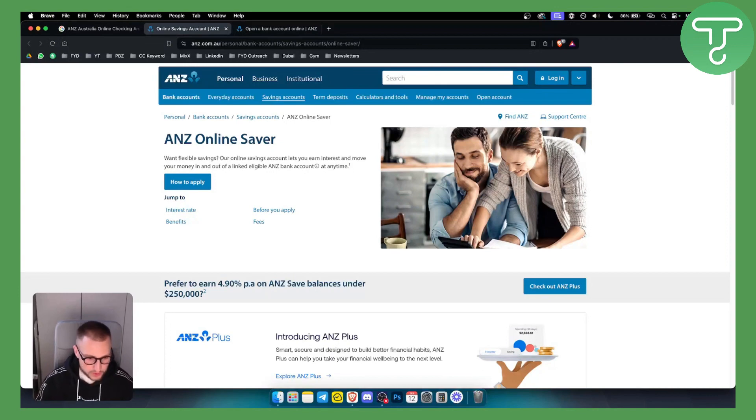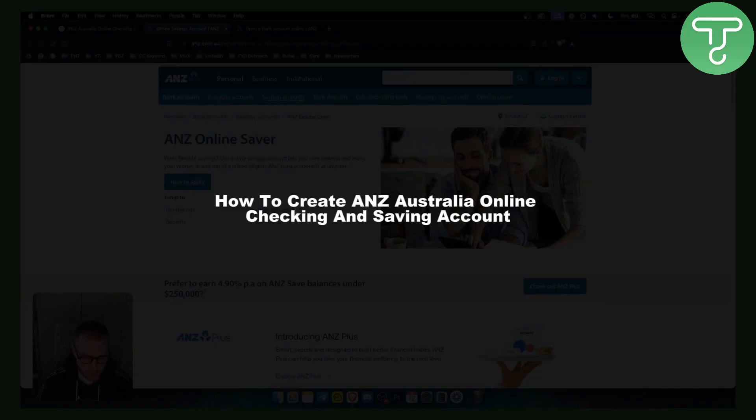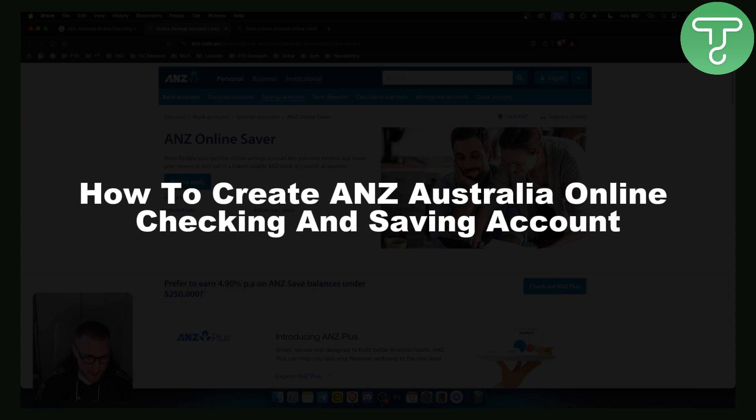Hello everyone, welcome to another video. In this video, I will show you how to create ANZ Australia Online Checking and Savings Account.